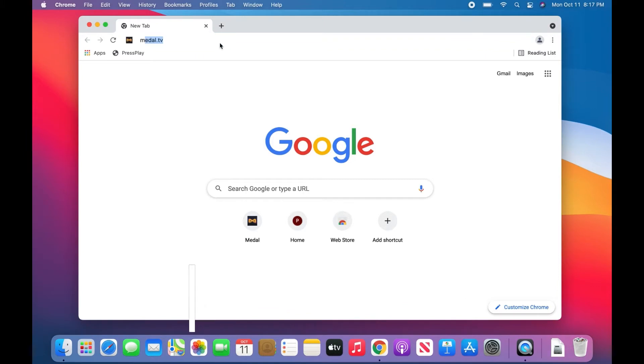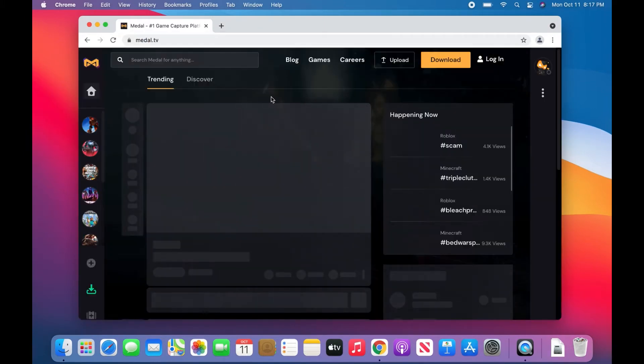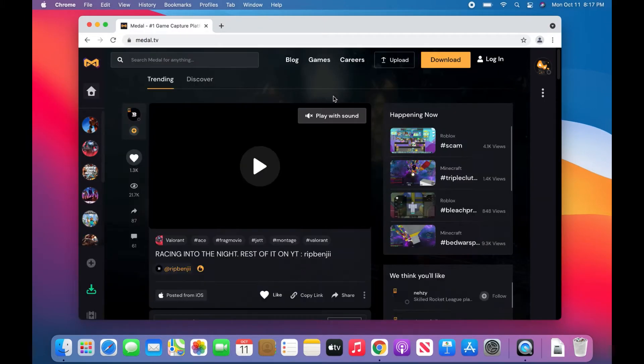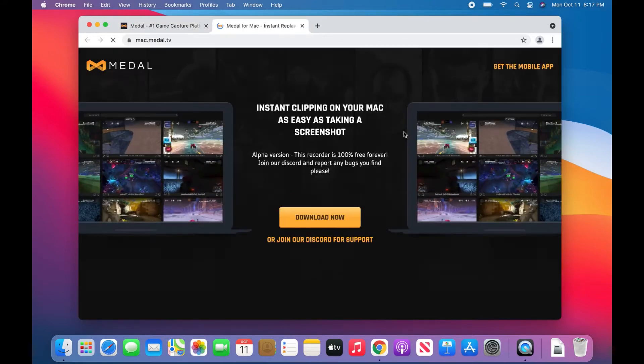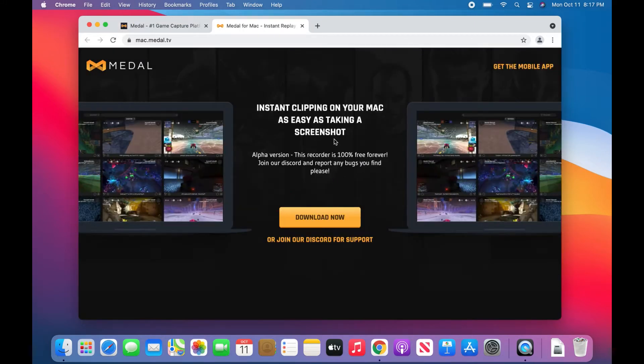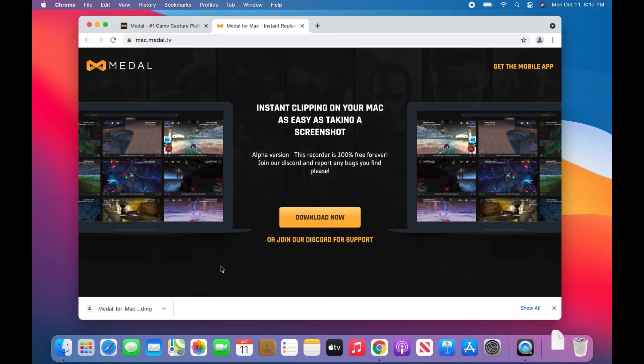All you have to do is just go up here to medal.tv and search it. Once you find it, it's super easy to see. You just download top right here, so just click that. It has an option now for instant clipping, download now, and it's already Medal for Mac, so they updated that which is a super nice change.